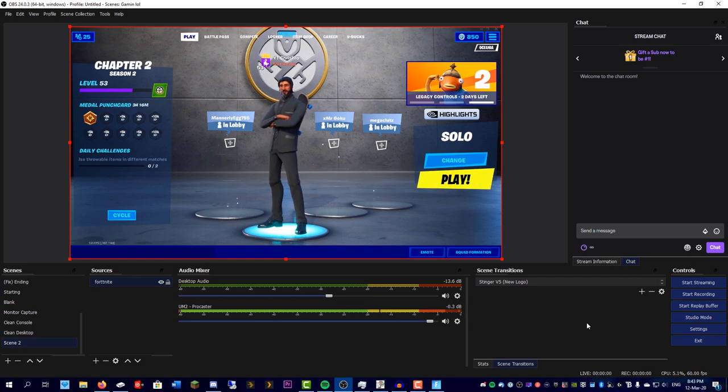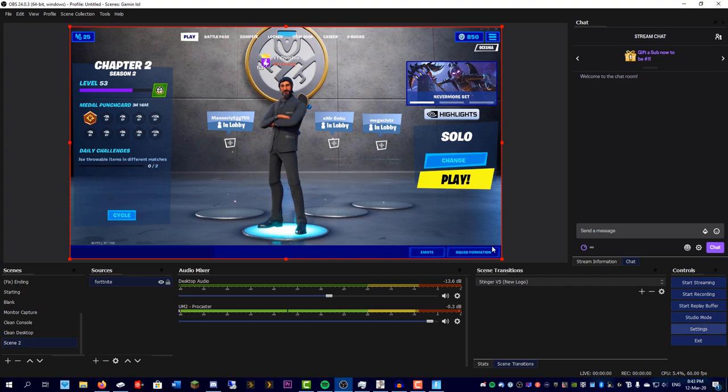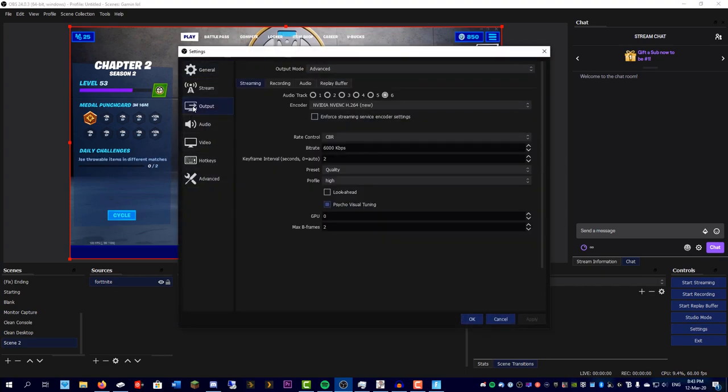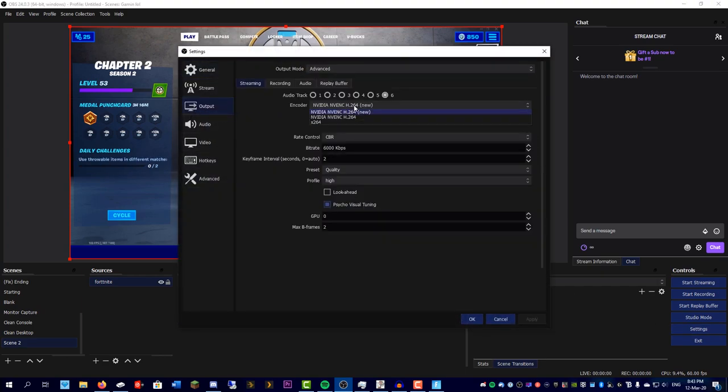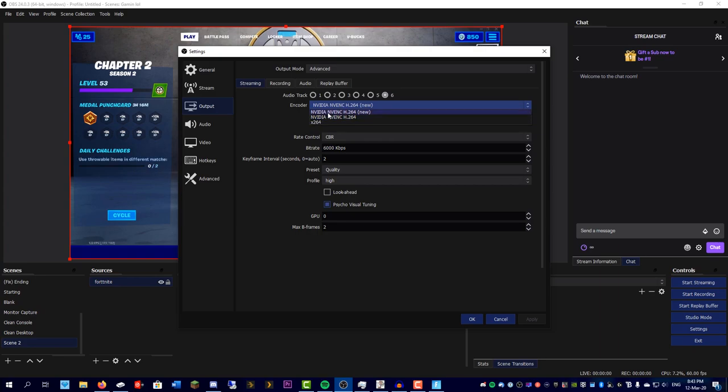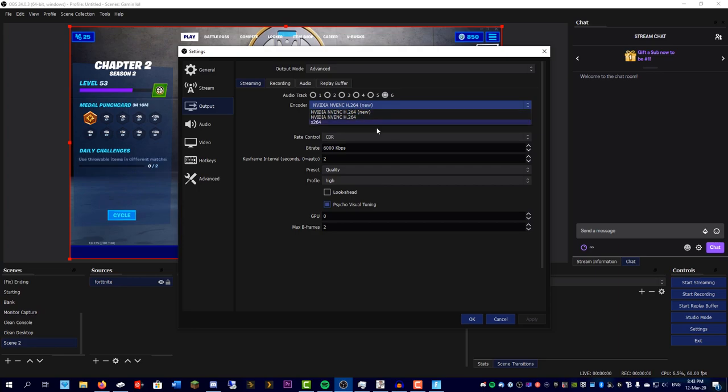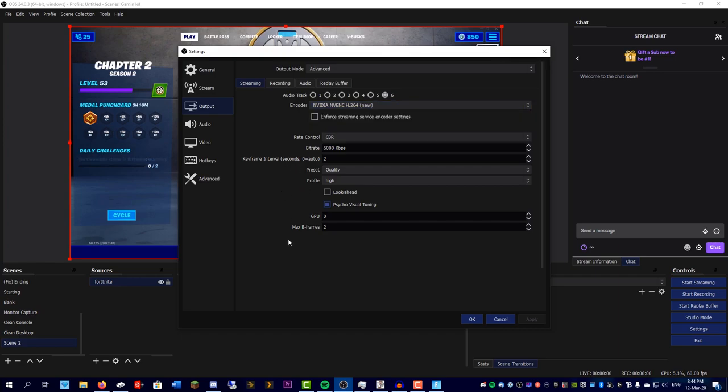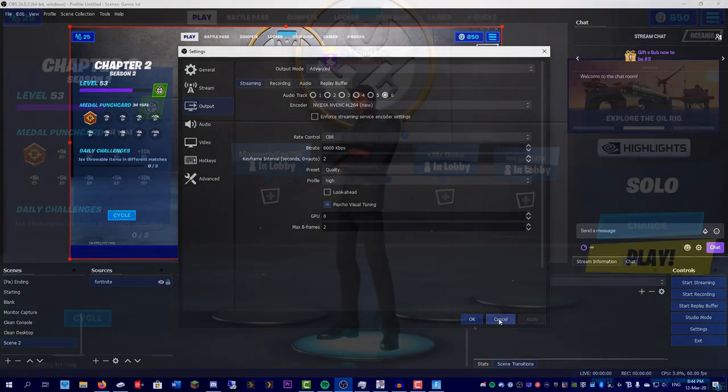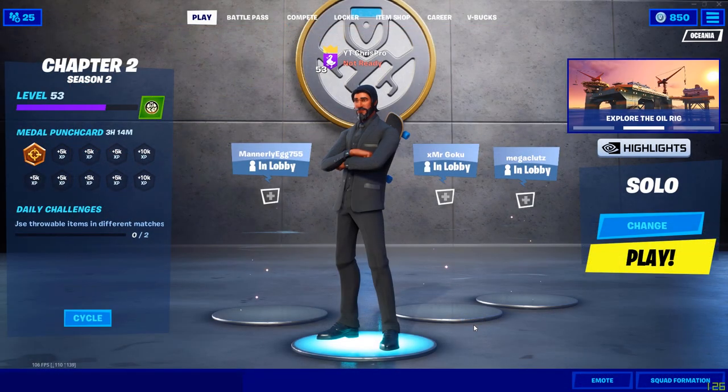Some people don't like this method because they don't want to have OBS running all the time, and this can impact your performance. There are some ways to get around that. You can change the encoder - this is only an NVIDIA exclusive, so if you have an AMD graphics card or Intel integrated one, there should be other options here that you can use which will be more lightweight. But this is definitely going to impact your performance quite a bit.